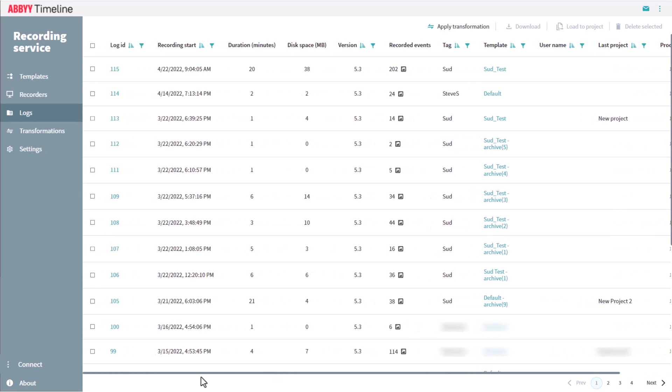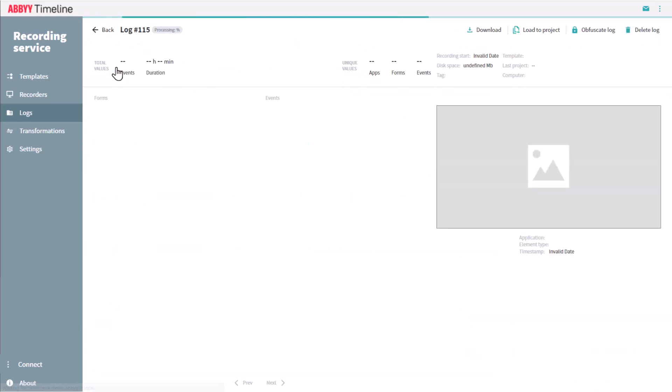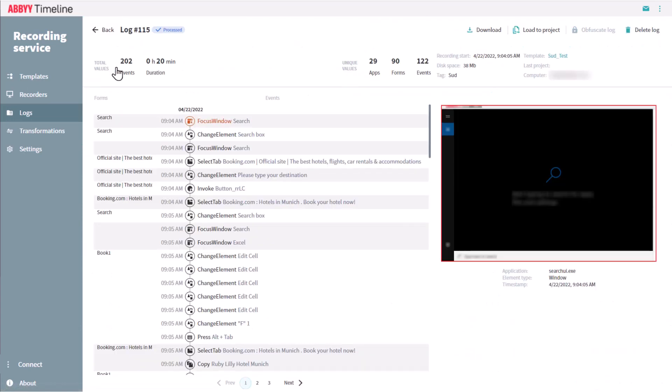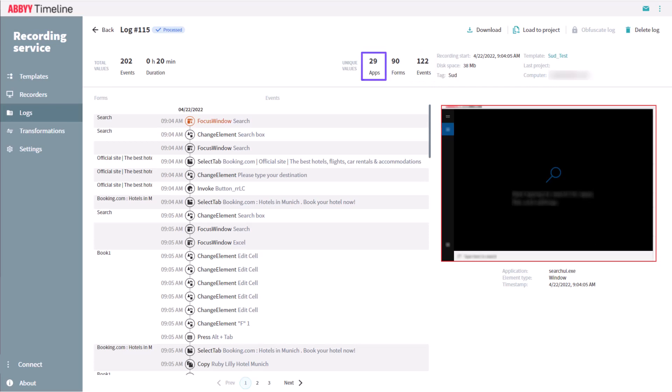The data that's been collected via any log can be easily reviewed with a simple mouse click. All the user's actions are recorded in detail and shown here, including forms, event names that reflect users' actions, names of applications involved, screenshots, etc.